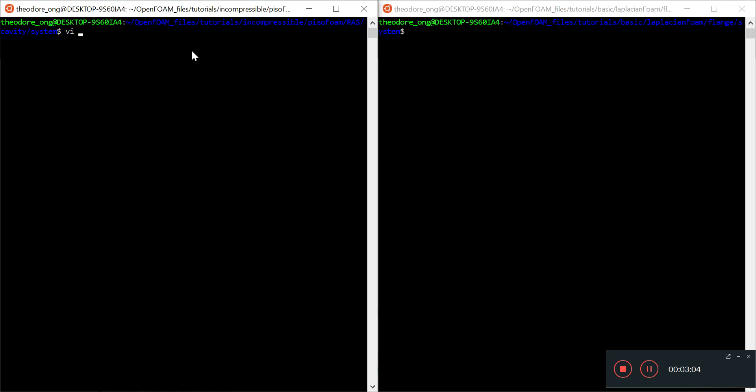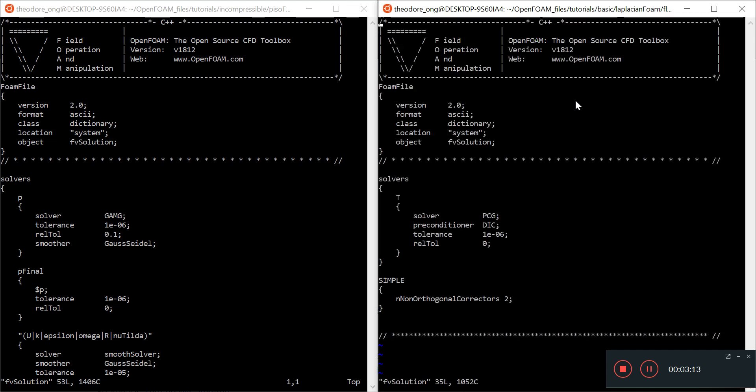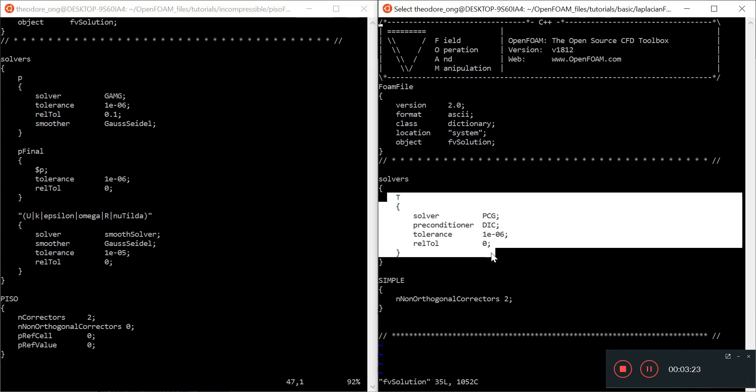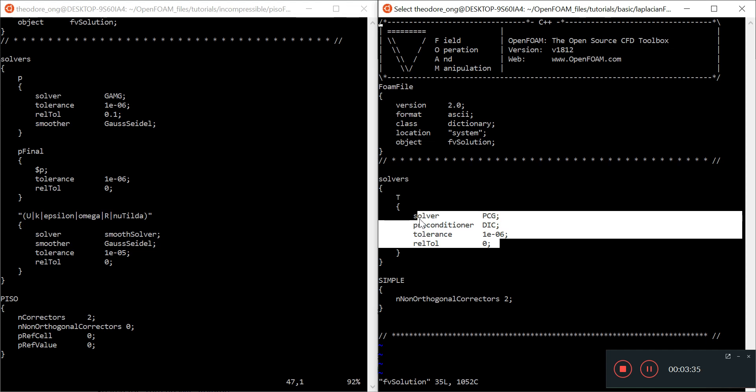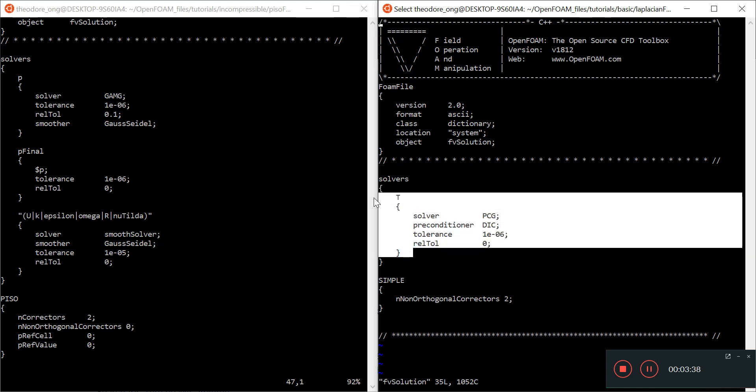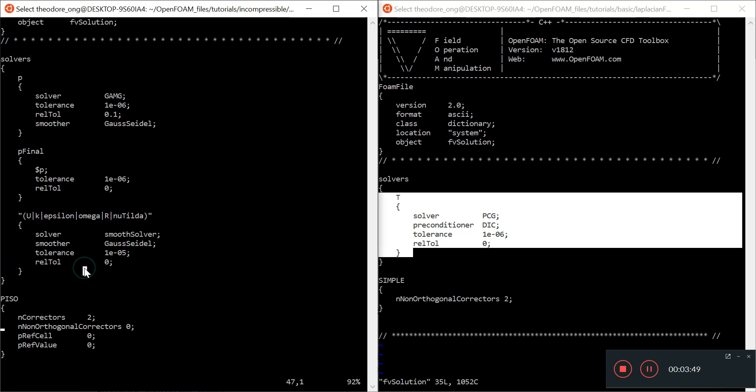Let's look at fvSolution. Laplacian foam is very short. It only has one solver entry called T, with solver PCG, this preconditioner, tolerance, and relative tolerance. At least this T entry with this information should be inside the solvers entry with curly brackets, semicolons, et cetera.